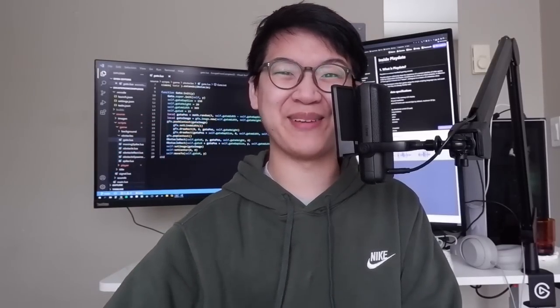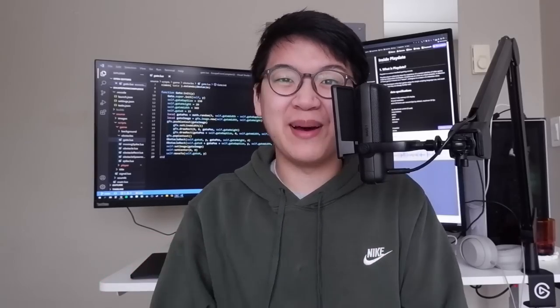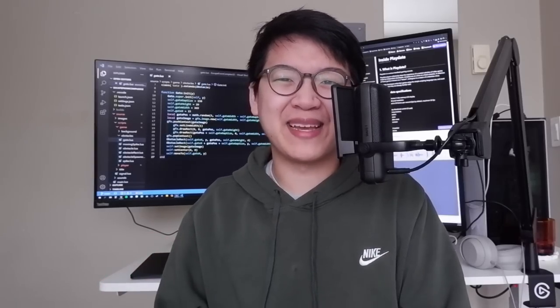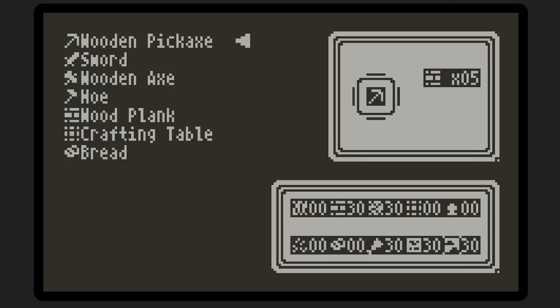So I finally got my Playdate in my hands, and let me tell you, it's really, really cool. But the best part is seeing my games come to life on it. If you don't know, you can make games for this thing, and I've made two games so far.